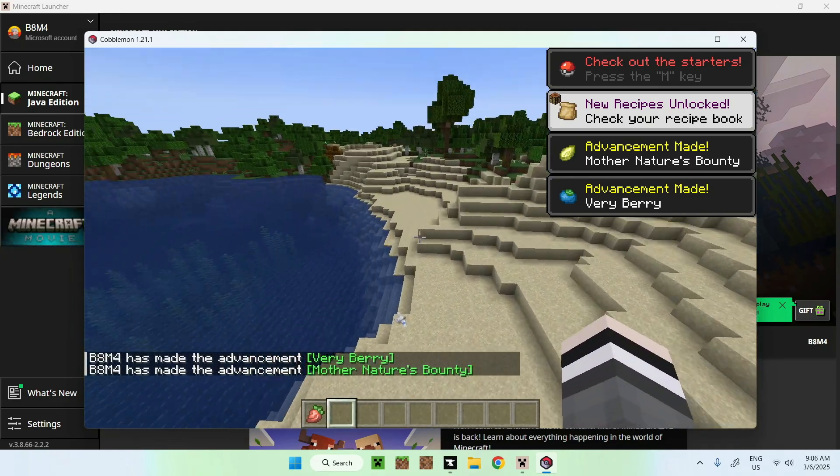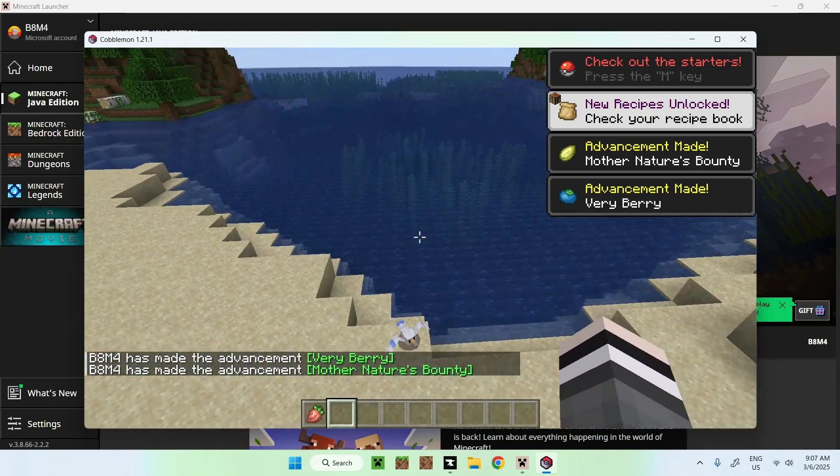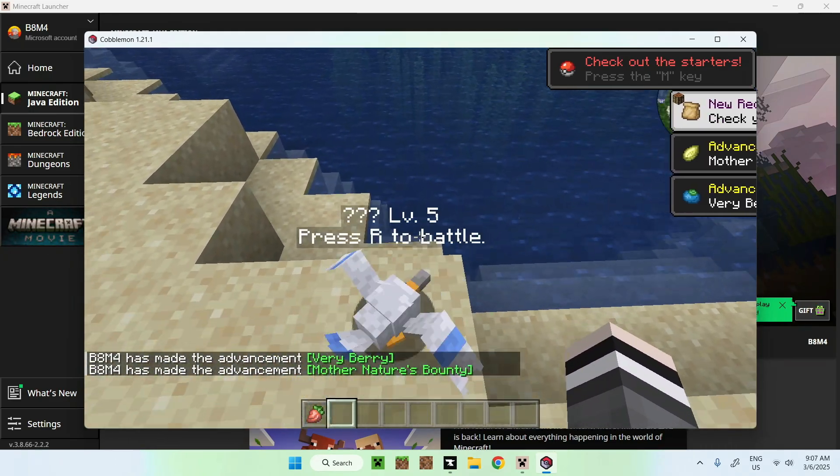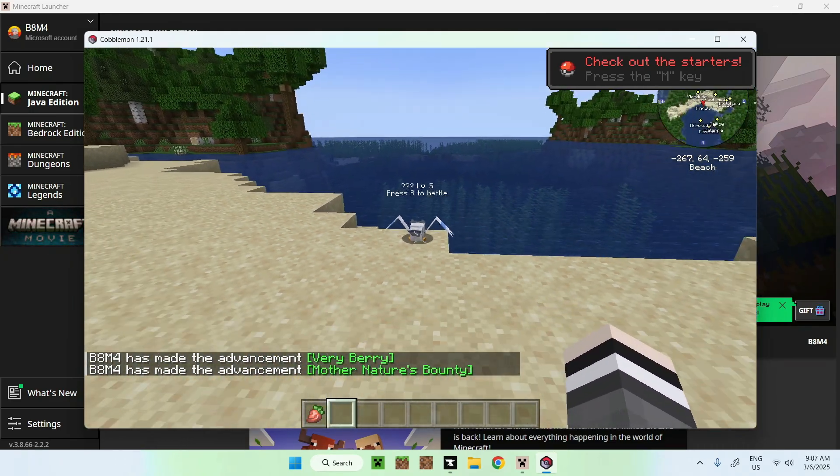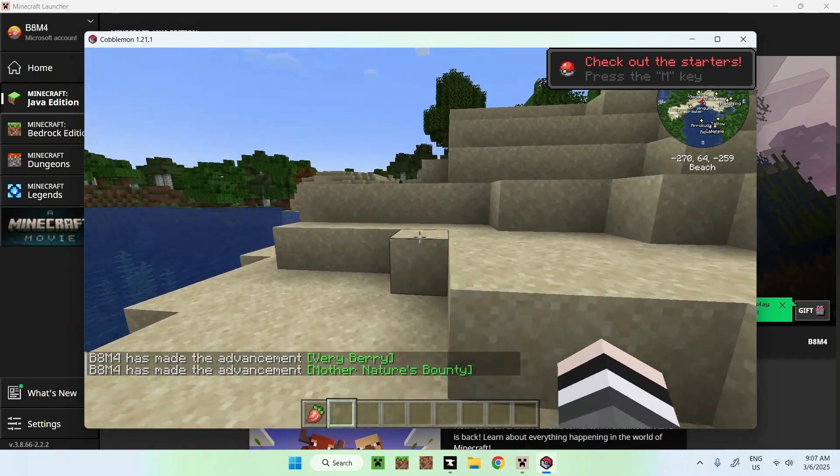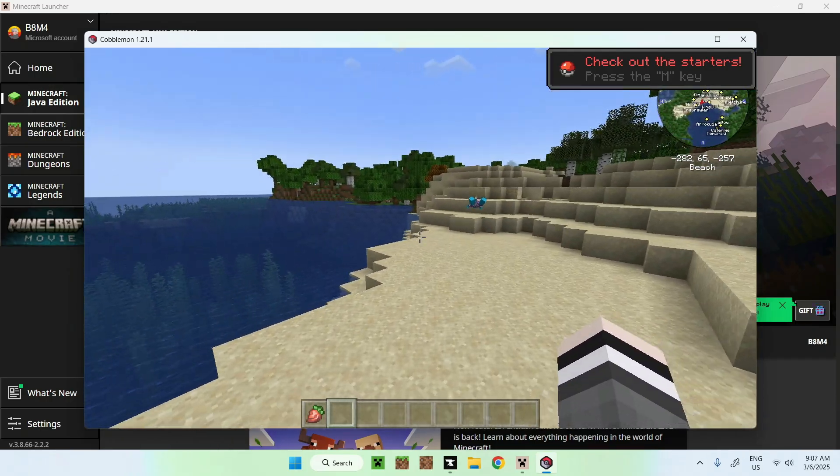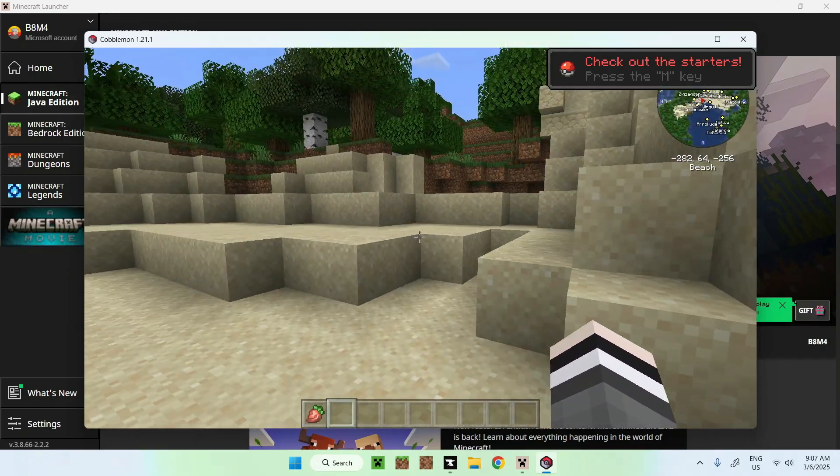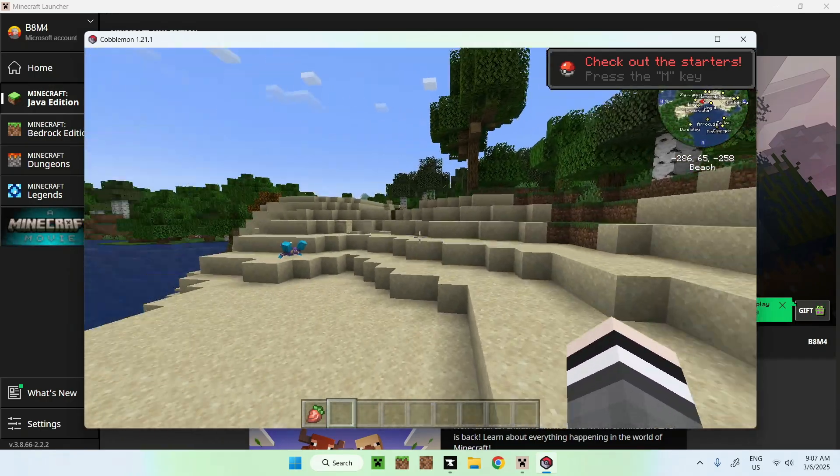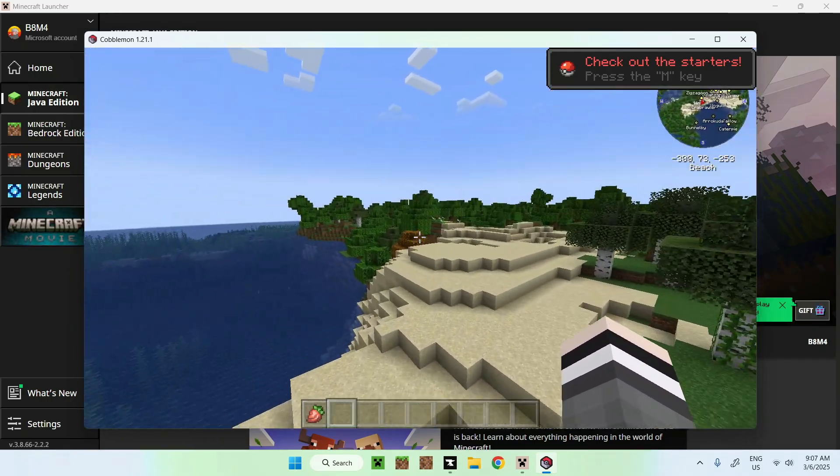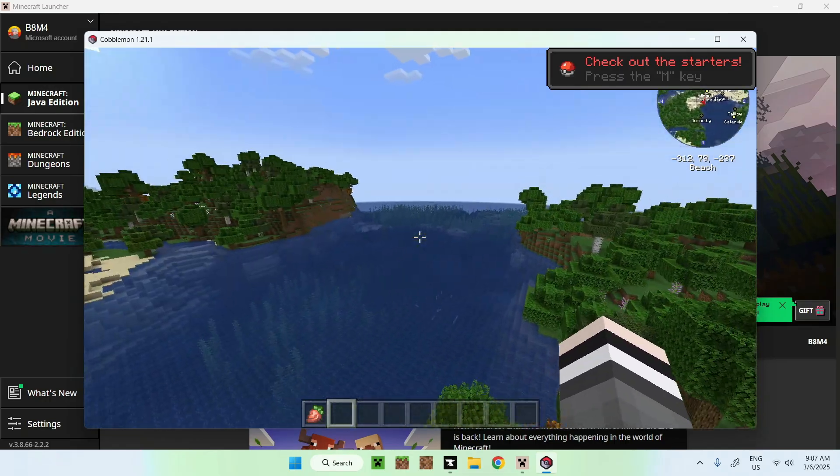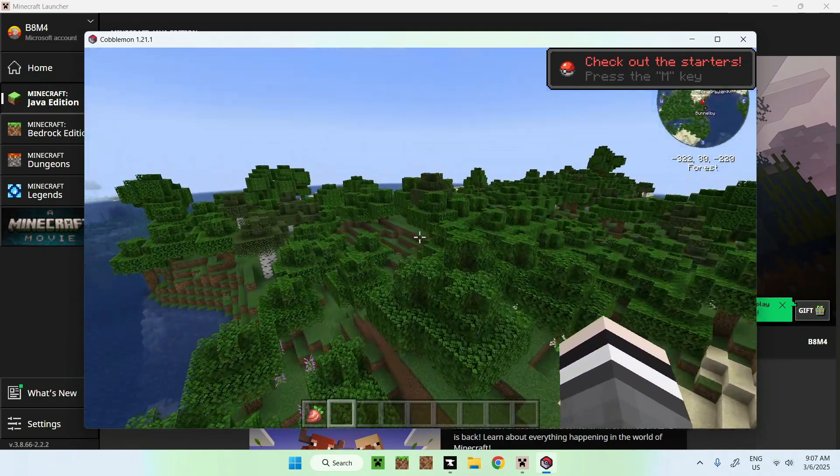So yeah, you have a little buddy here. But yeah, so that is how we get modpacks for Minecraft Java.